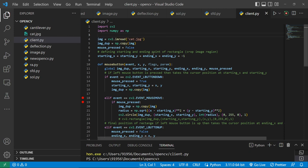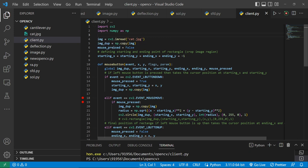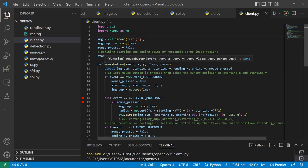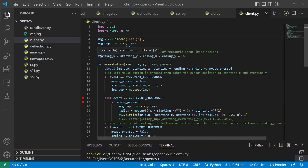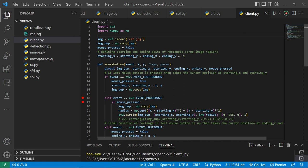After that, I've created a duplicate image. I have created something called mouse_pressed = false. First thing I need to know is where is my mouse. So I have defined something called starting_x and starting_y, ending_x and ending_y = -1. As you know, an image is nothing but data, an array of data.